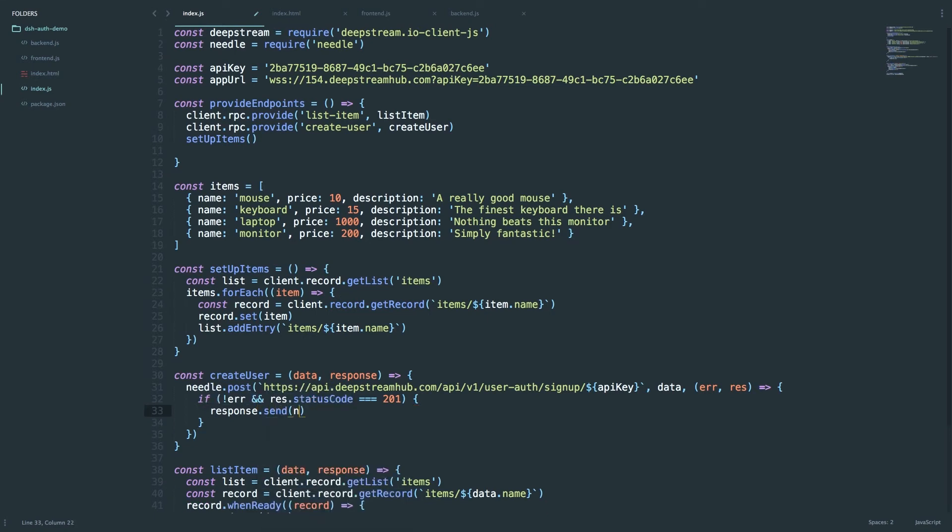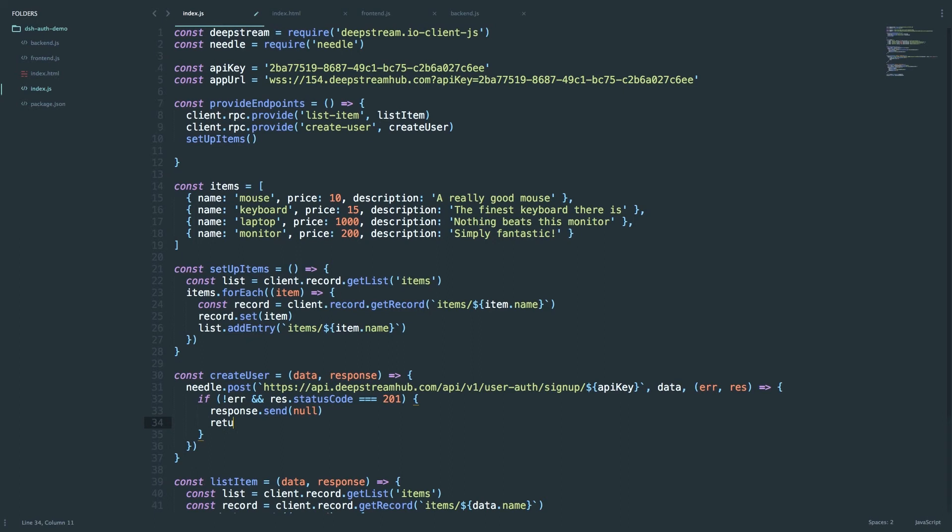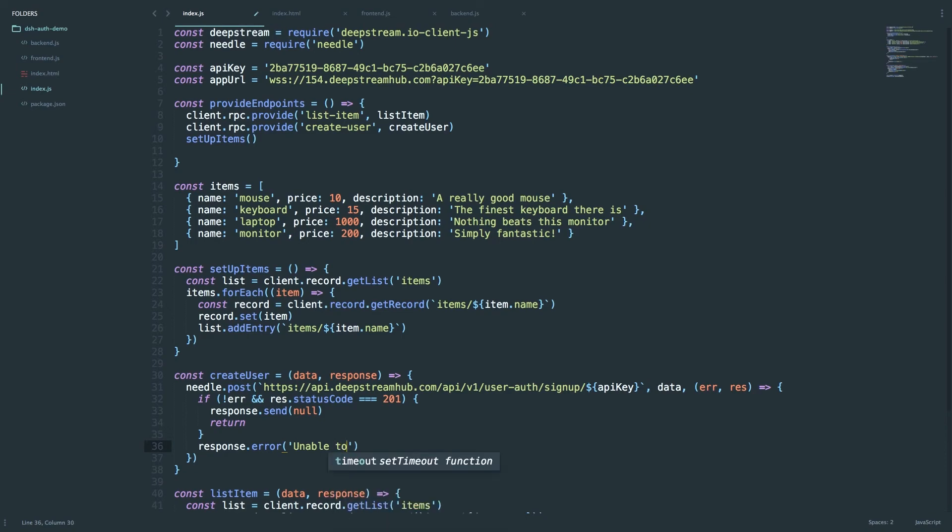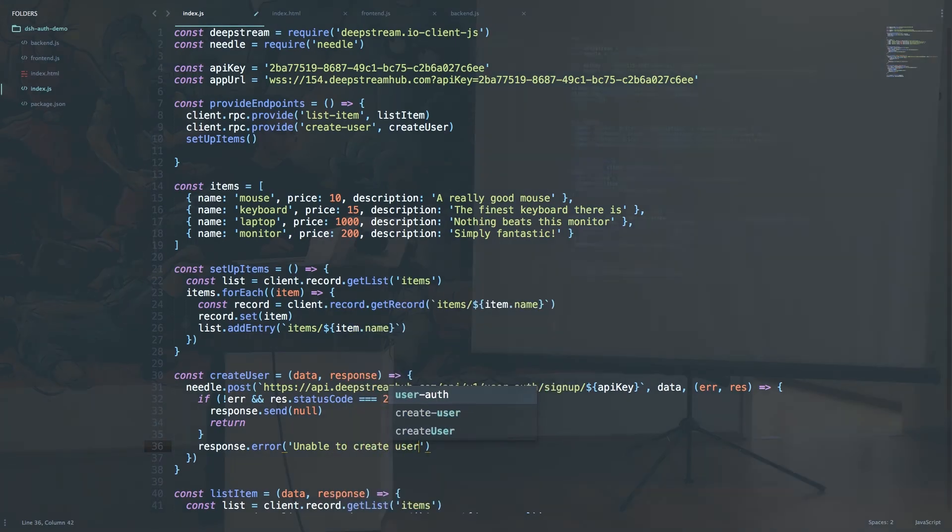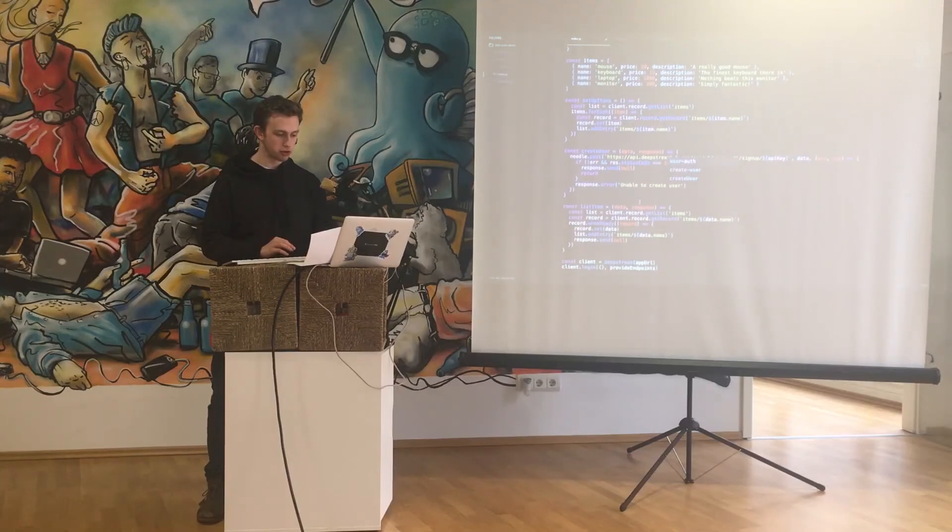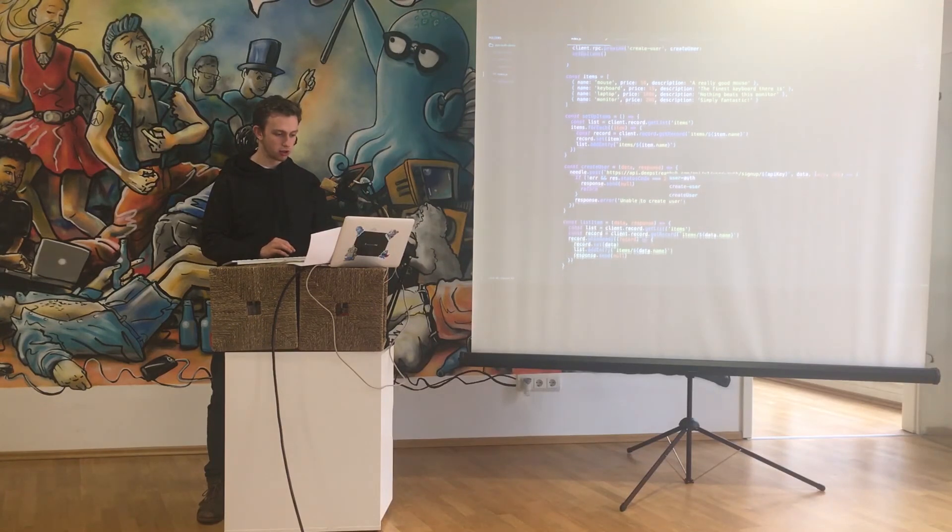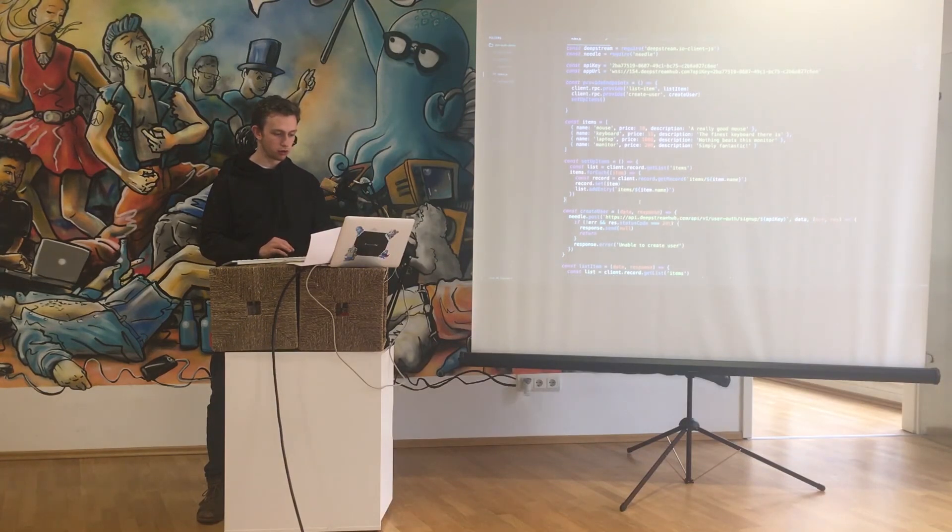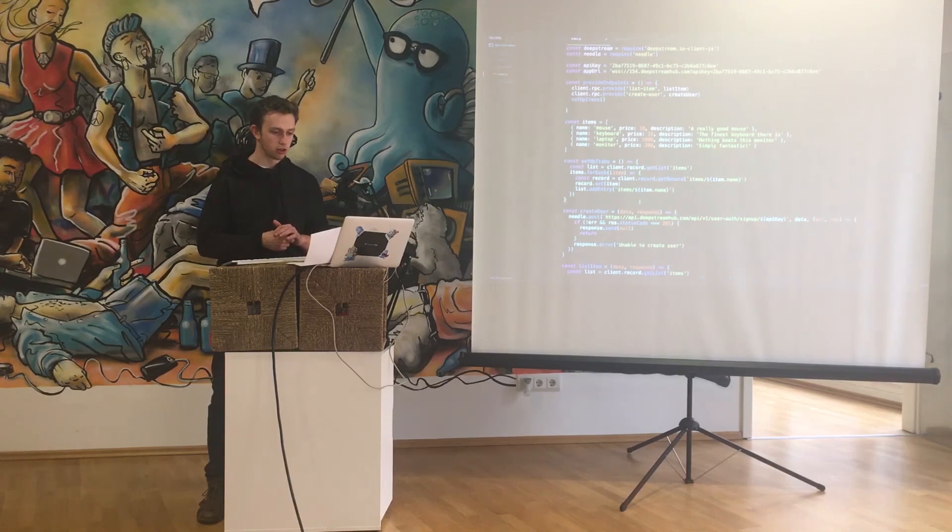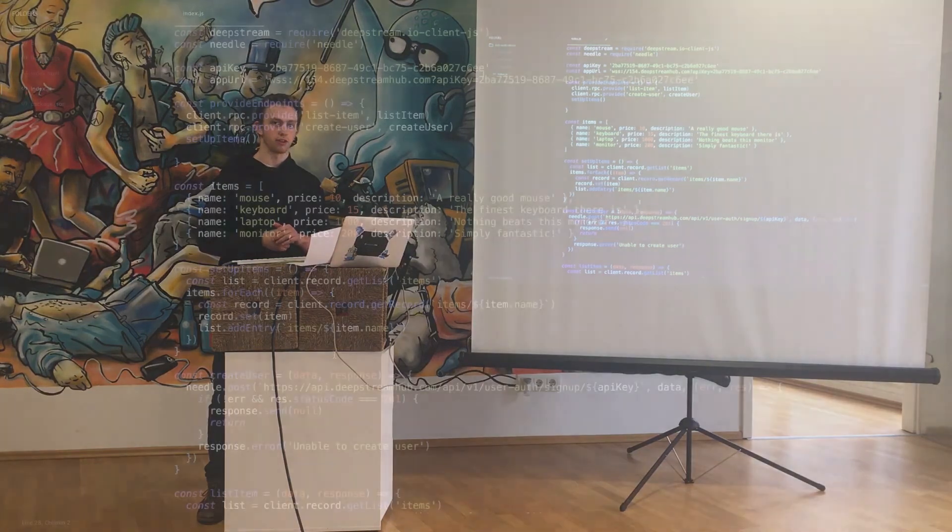And we can finish the RPC. If there were any errors we'll just have to do a response.error with a nice message saying unable to create user. And that's the backend process done.